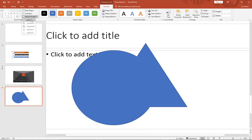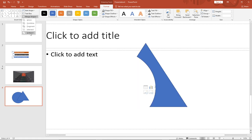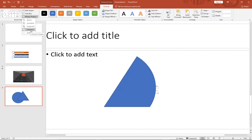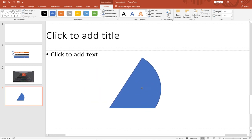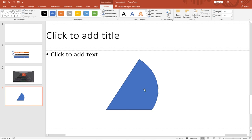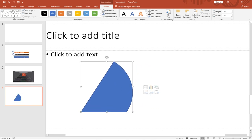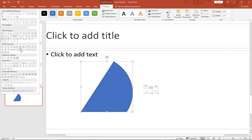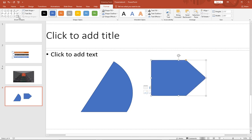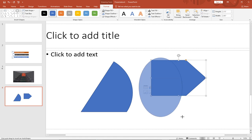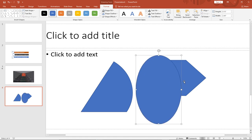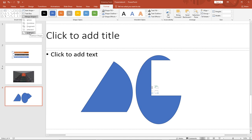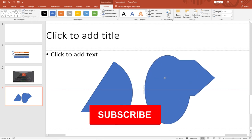With both shapes selected, notice under the Format tab we have Merge Shapes. From here I can choose to Unite the shapes, Combine them, Fragment, Subtract one from the other, or Intersect — which extracts only the area where the two shapes overlap. I'll add two more shapes to demonstrate further: drawing one shape over the other, selecting both, and using the same Merge Shapes options — Subtract, Intersect, Fragment, Combine, and Union — which joins two shapes into one.